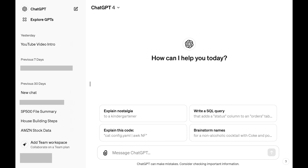Step 1. Open ChatGPT in a web browser. You'll land on your ChatGPT home screen.